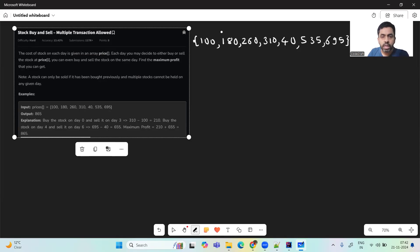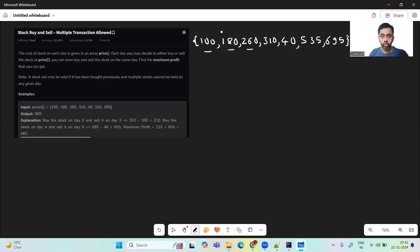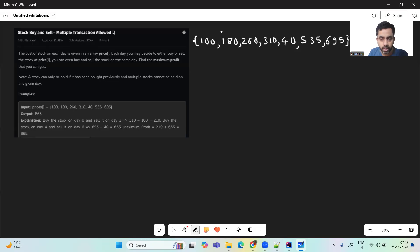So what the problem is trying to tell us is we will be given an array, and each element represents the cost of one particular stock. For example, day 0 the cost is 100, day 1 the cost is 180, day 2 the cost is 260, and so on. You can buy and sell the stock multiple times, and we want to achieve the maximum profit.